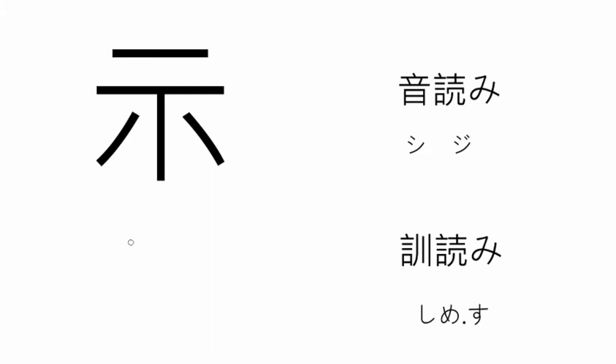The kunyomi reading is Shime, from Shimesu, meaning to point out. To draw up, we simply have one, two, three.